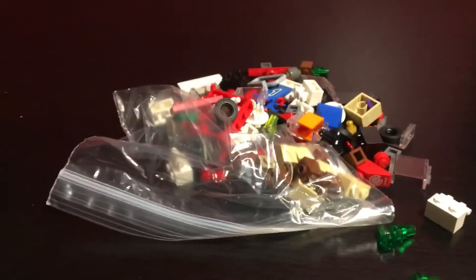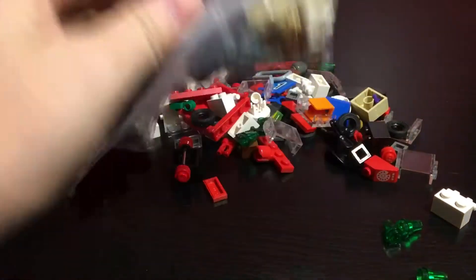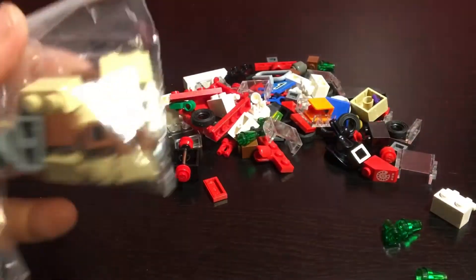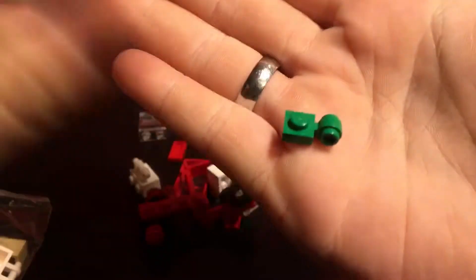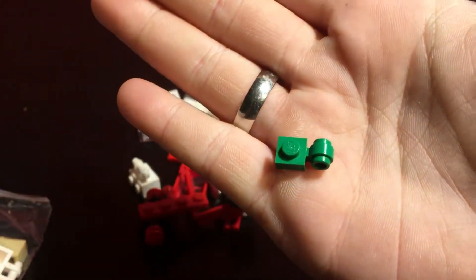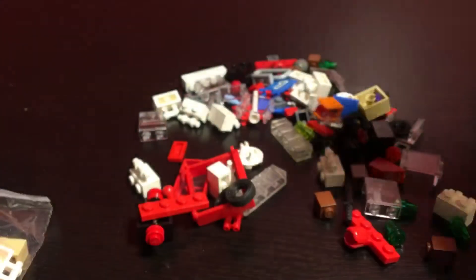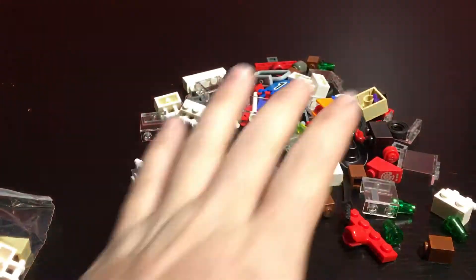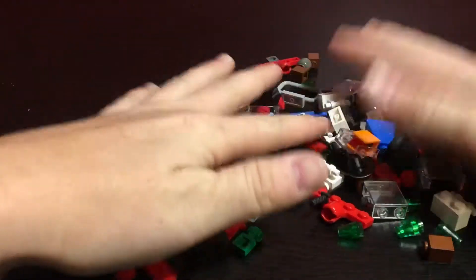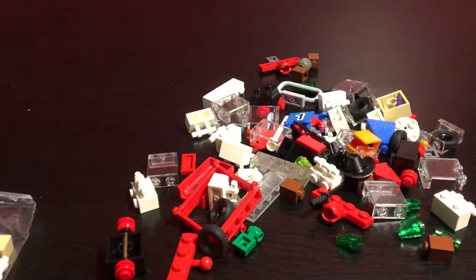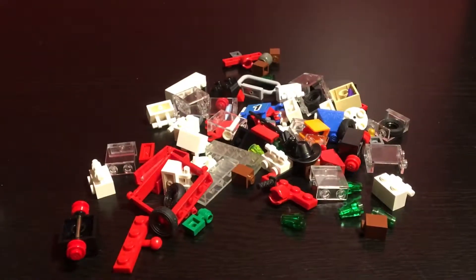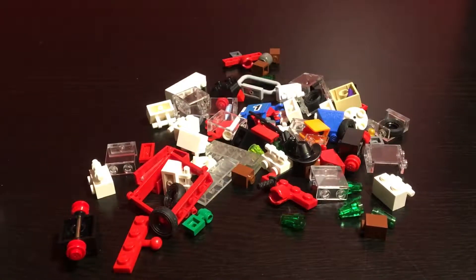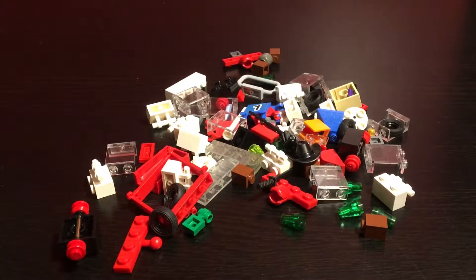There was a main reason for ordering this and here it was. That piece right there, a little modified plate with a ring on the end. Needed it and just decided to go ahead and place a BrickLink order because of it.